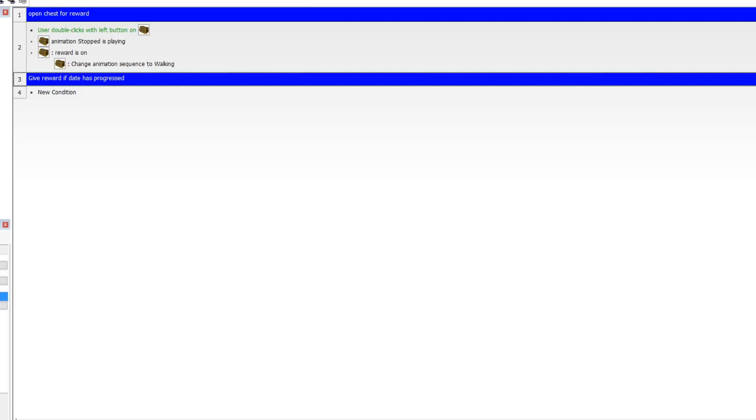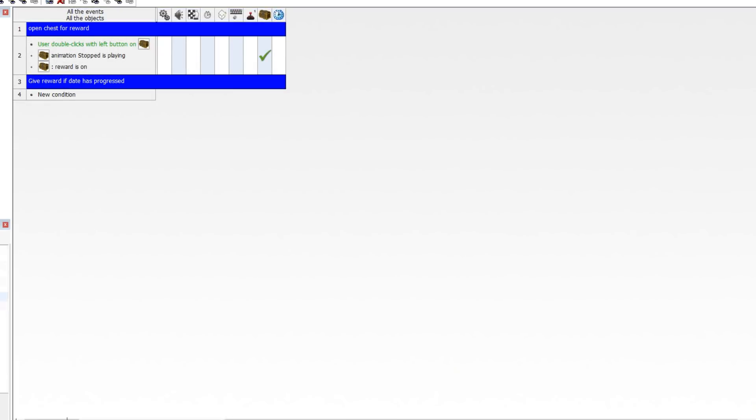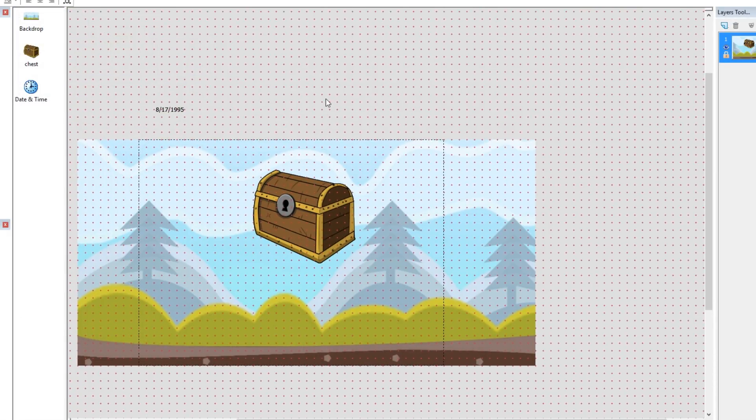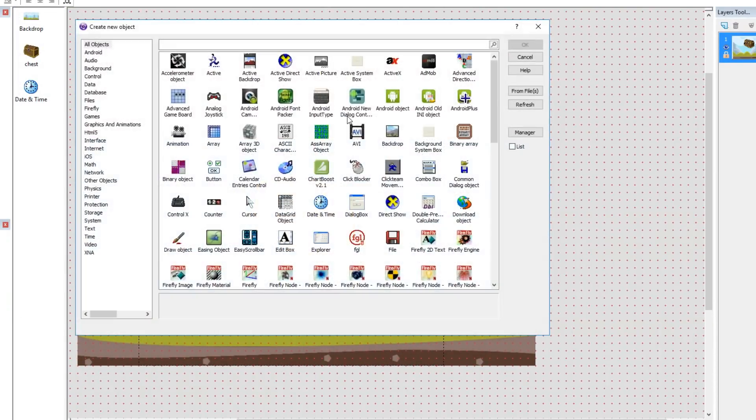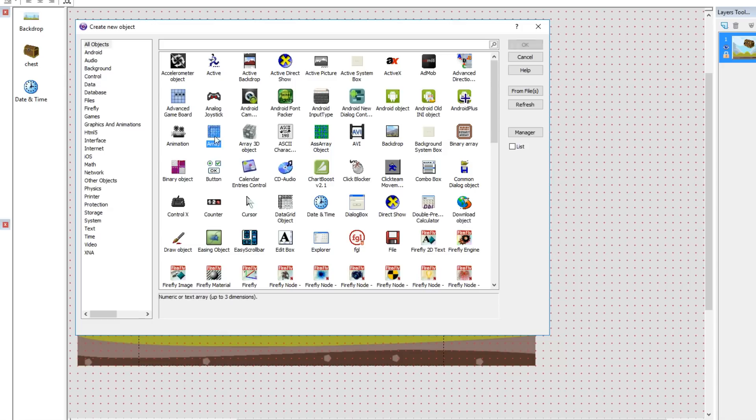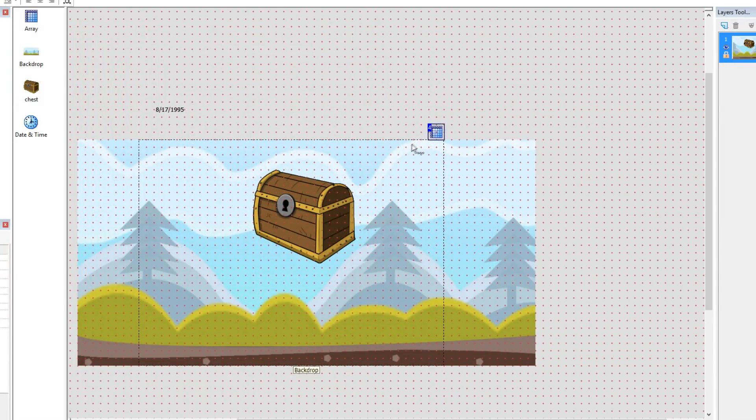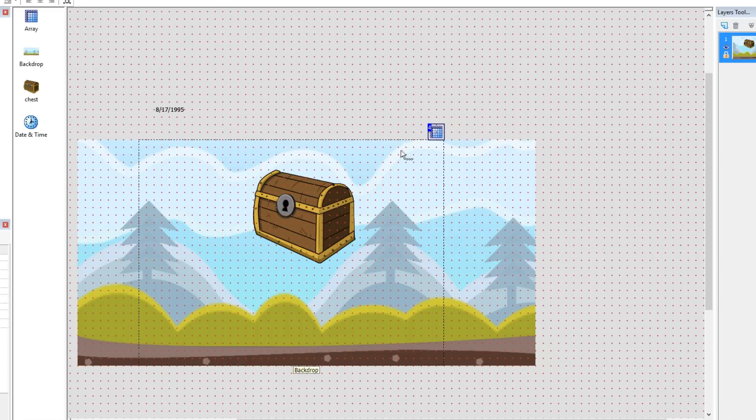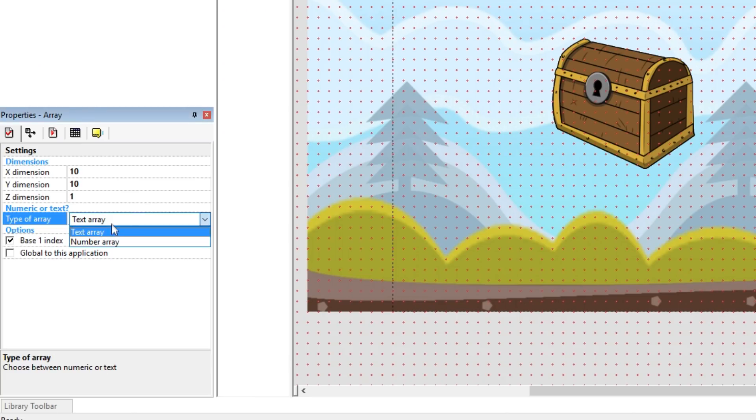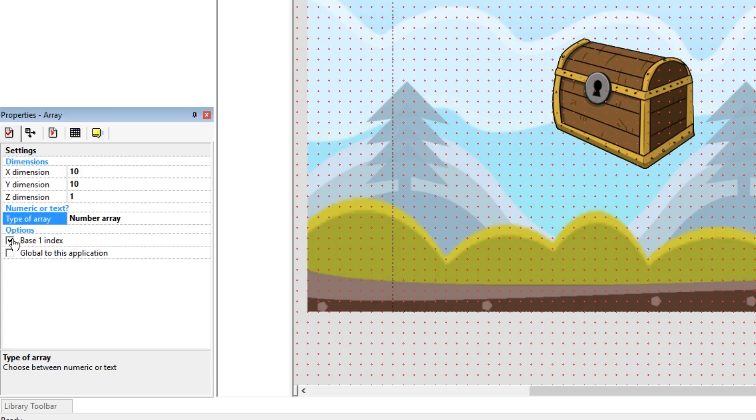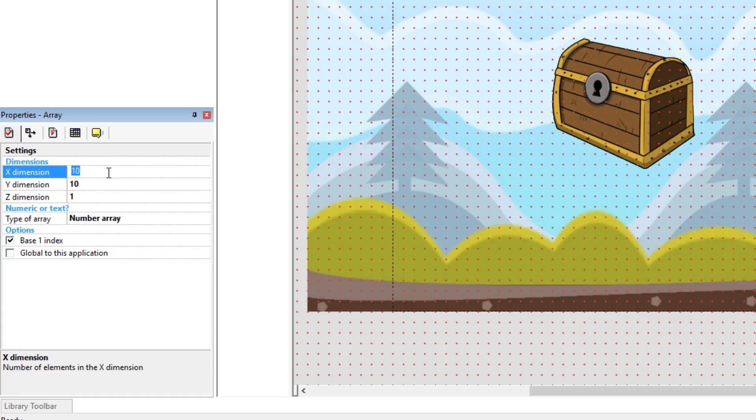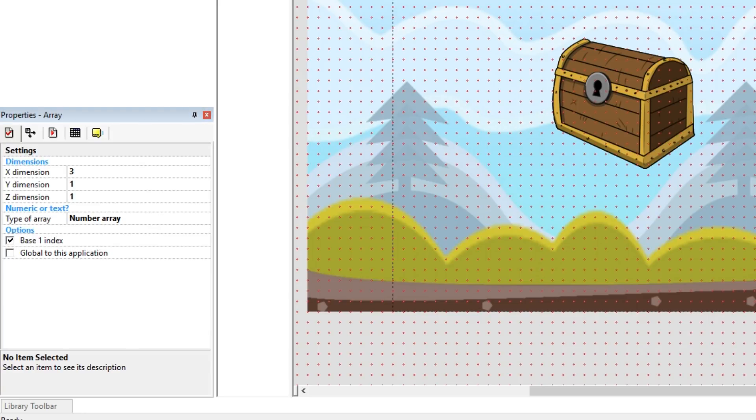Now we're going to need another object to be able to find out if this is the case. So let's go ahead and insert another object and that is going to be the array object. So we're going to save three values into this array: the month, the day, and the year. We're going to make this a number array. I don't want base one, actually we'll just do base one. Base one's fine. Alright, so the X dimension is going to be three because we have three values. The Y dimension is one and the Z dimension is one. That is the smallest array we need for this.